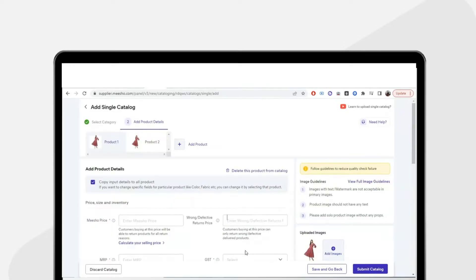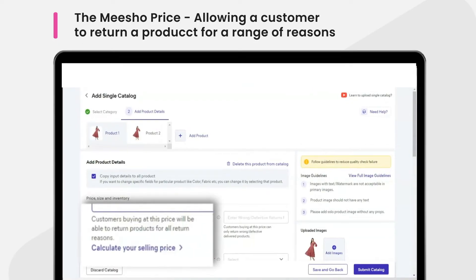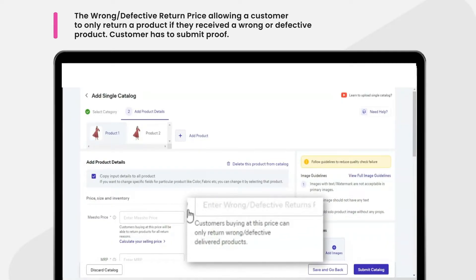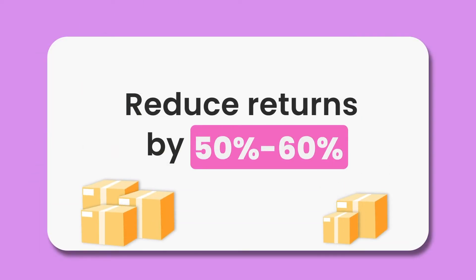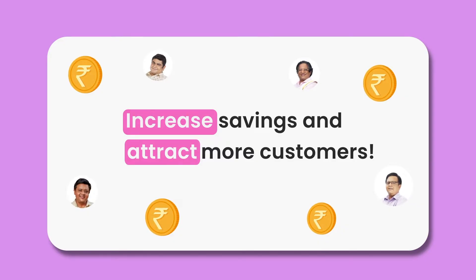Why? If a customer buys your product at the Misho price, they can choose to return the product for a range of reasons. Whereas if a customer buys your product at the wrong or defective return price, the customer can only return a wrong or defective product with proof of the defect while raising a return request. Selling with two prices on Misho can reduce your returns by over 50 to 60 percent, increasing your savings overall. It also means more customers since customers are attracted to lower prices.